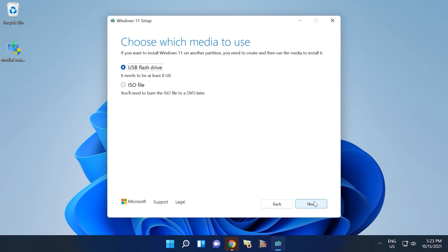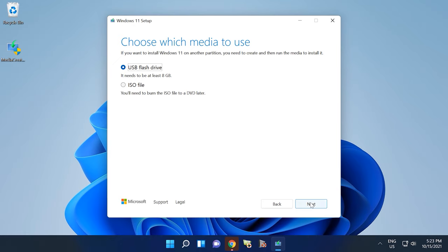At this stage, the installer lets you choose the media to use. Select USB flash drive and click Next. Select one of the removable drives from the list. Bear in mind that as soon as you click Next, all this data will be erased.